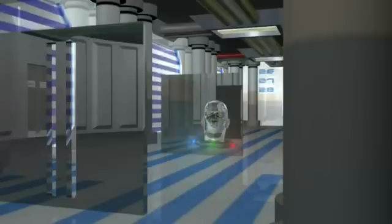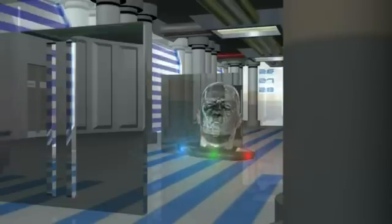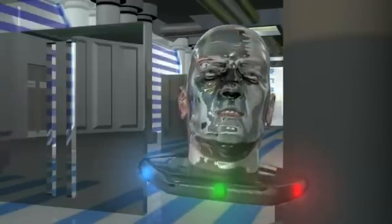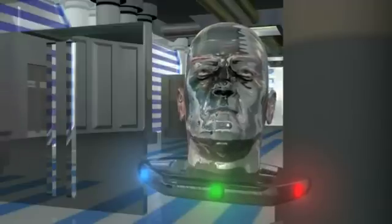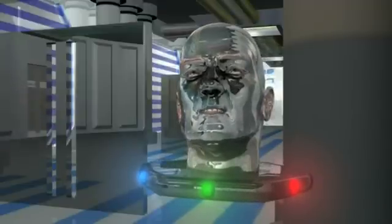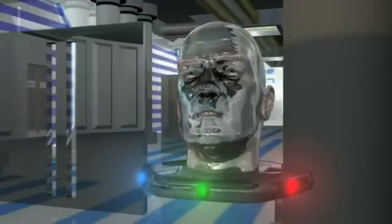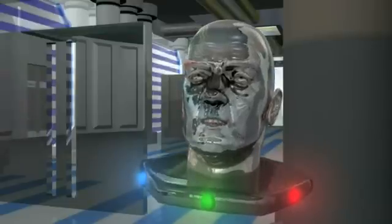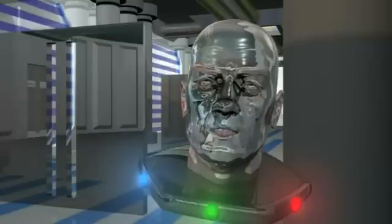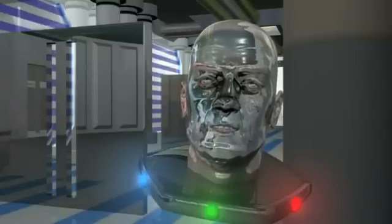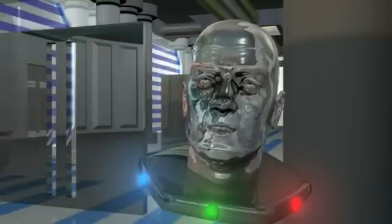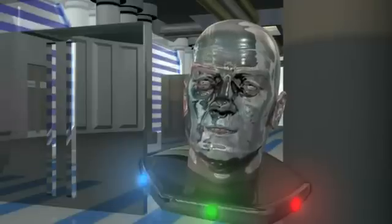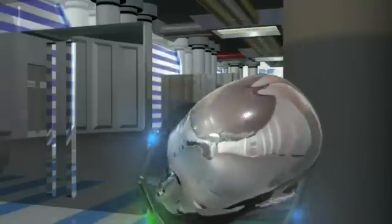The very act of measuring or observing which slit it went through meant it only went through one, not both. This led to many questions. What is matter? Marbles or waves? And waves of what? And what does an observer have to do with any of this? It was as if the electron decided to act differently, as though it was aware it was being watched.